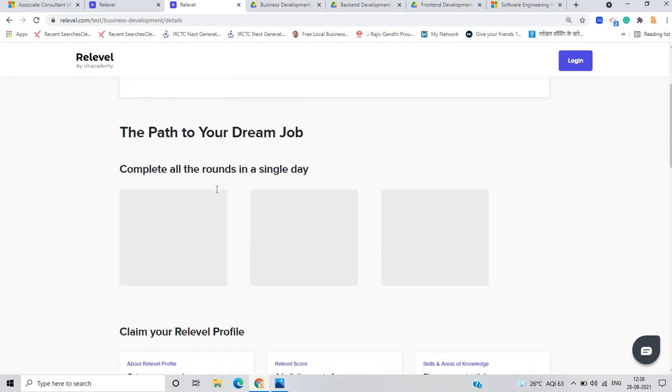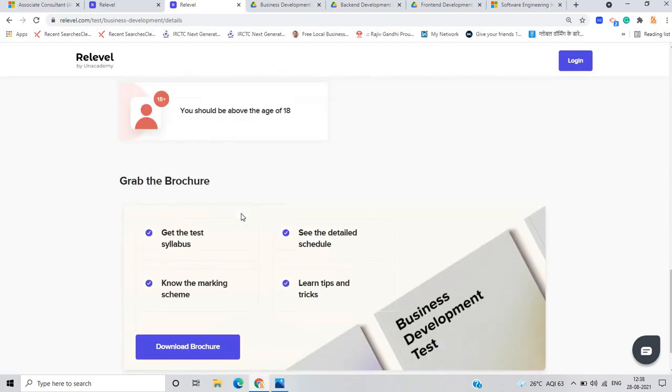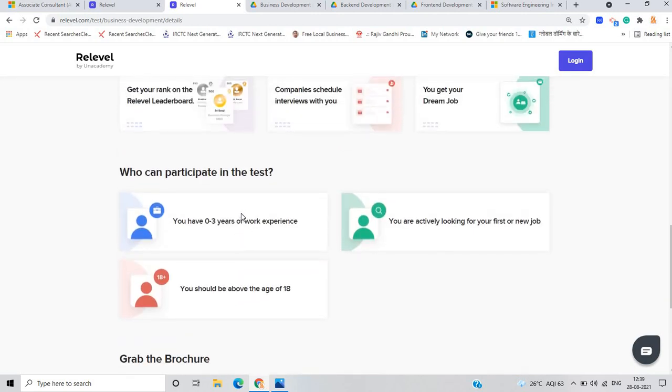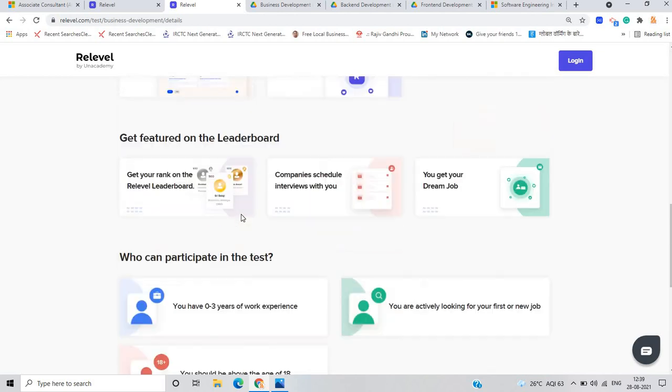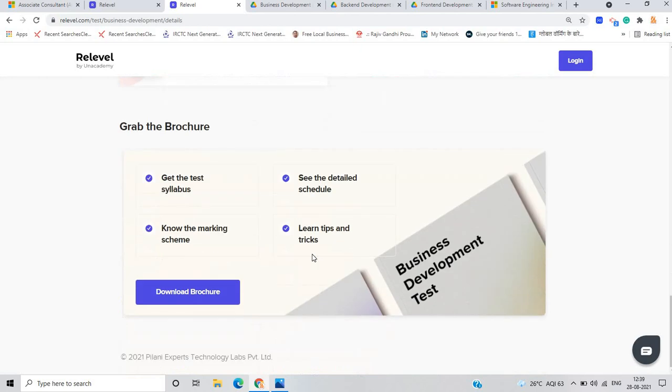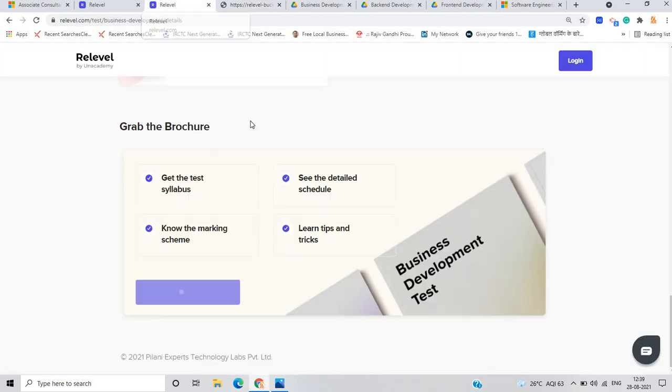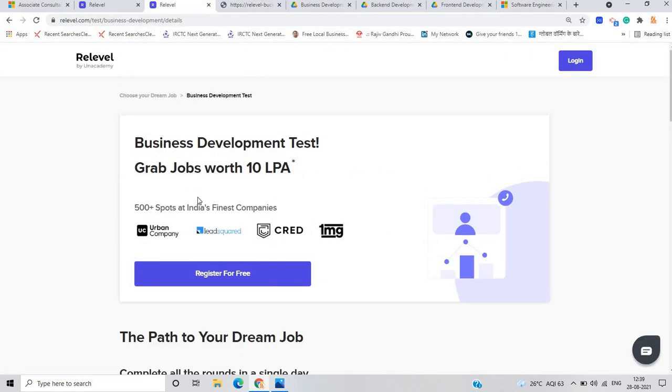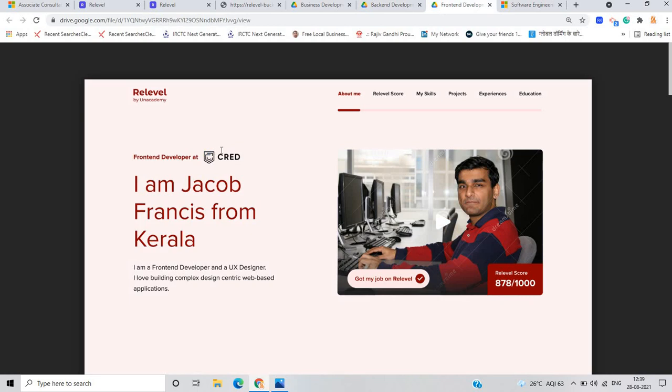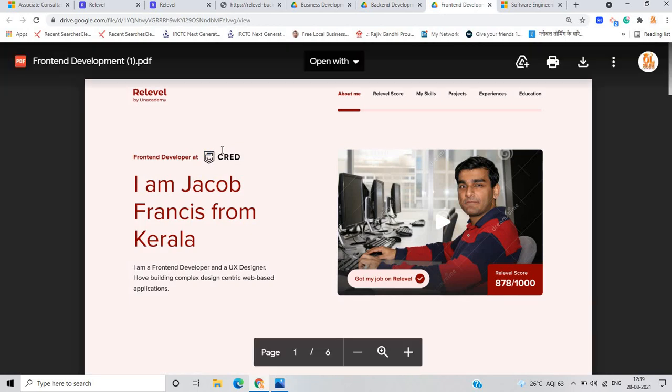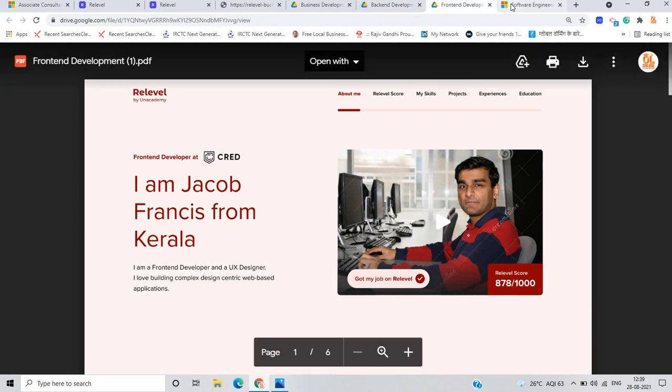There is one important point that you can complete all the rounds in a single day, there is no need to give tests on other days. You can be featured on the leaderboard. You have zero to three years of work experience, you are actively looking for your first or new job, and you should be above the age of 18. So grab the browser, download it and check the Re-level test instructions. There are 500 plus spots with India's finest companies. Same as business development, in back end development you can check the link from the description and apply for the Re-level test. Tests are ongoing and interviews are also ongoing.